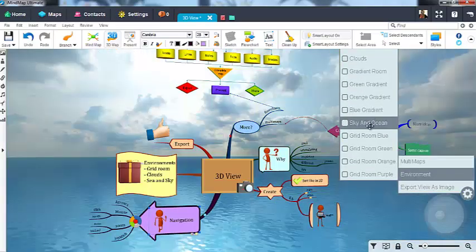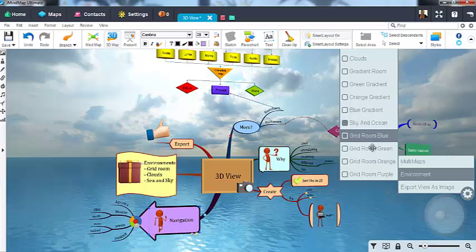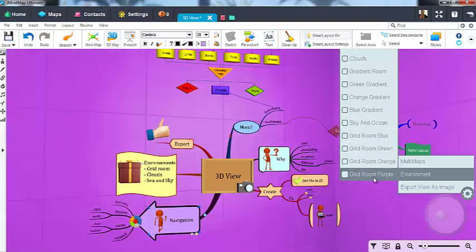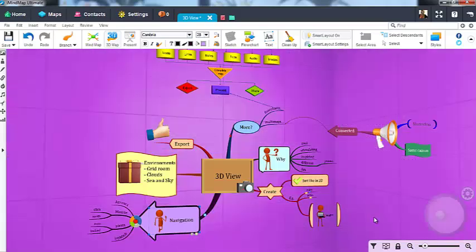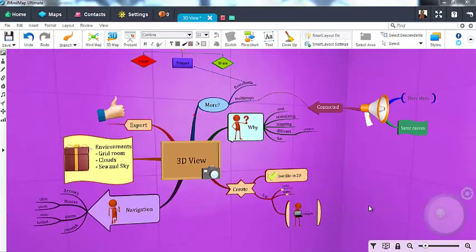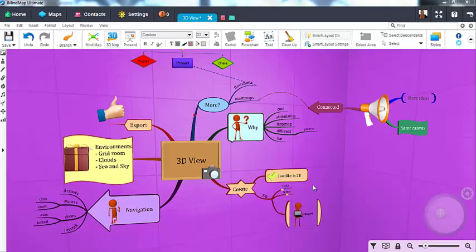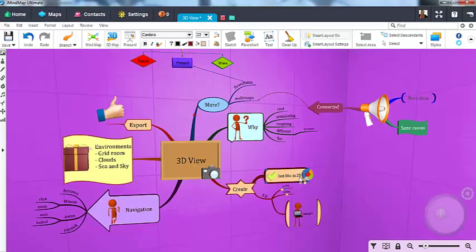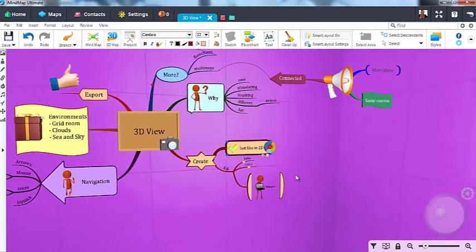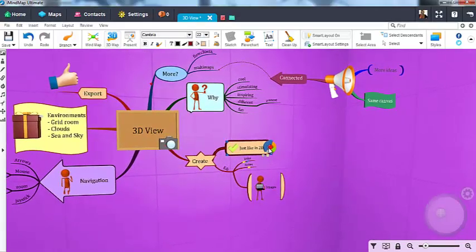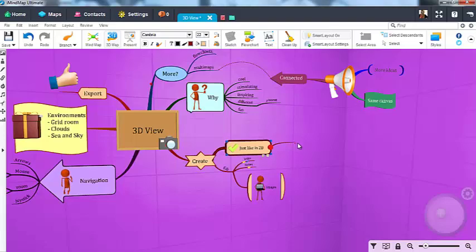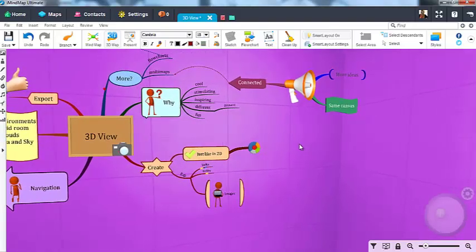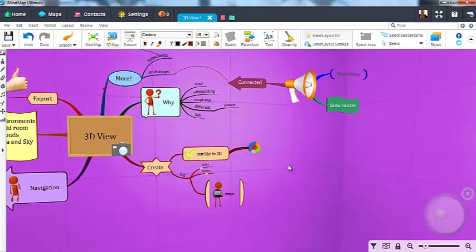3D View is more than just a way of looking at your map. You can also create and edit maps just as you do in the normal two-dimensional mode. You will see if I hover over the end of a branch with my cursor that a 3D version of the branch target will appear. So I can draw branches or relationships just as in 2D mode.